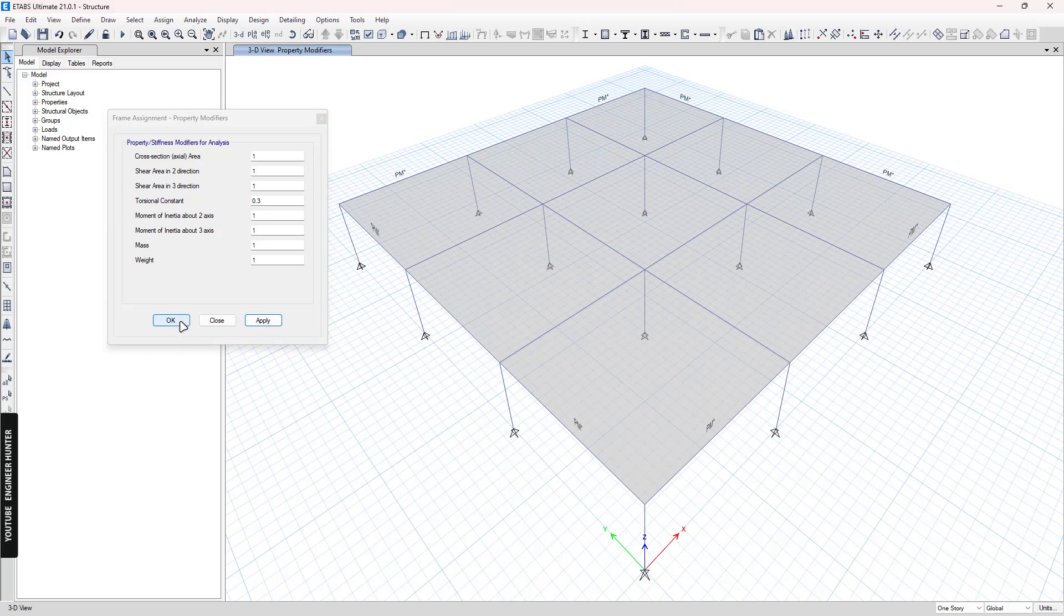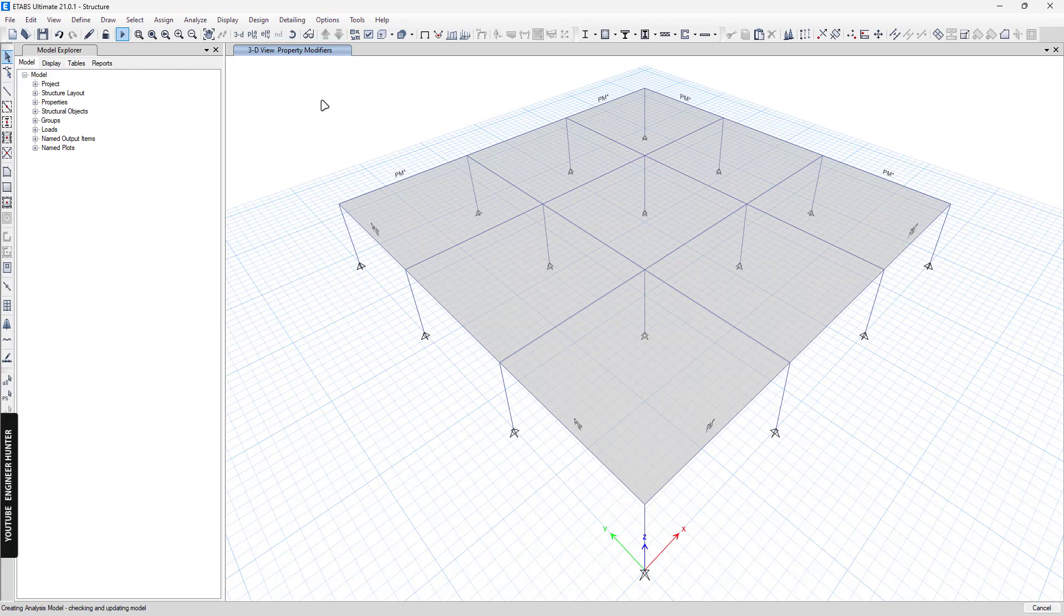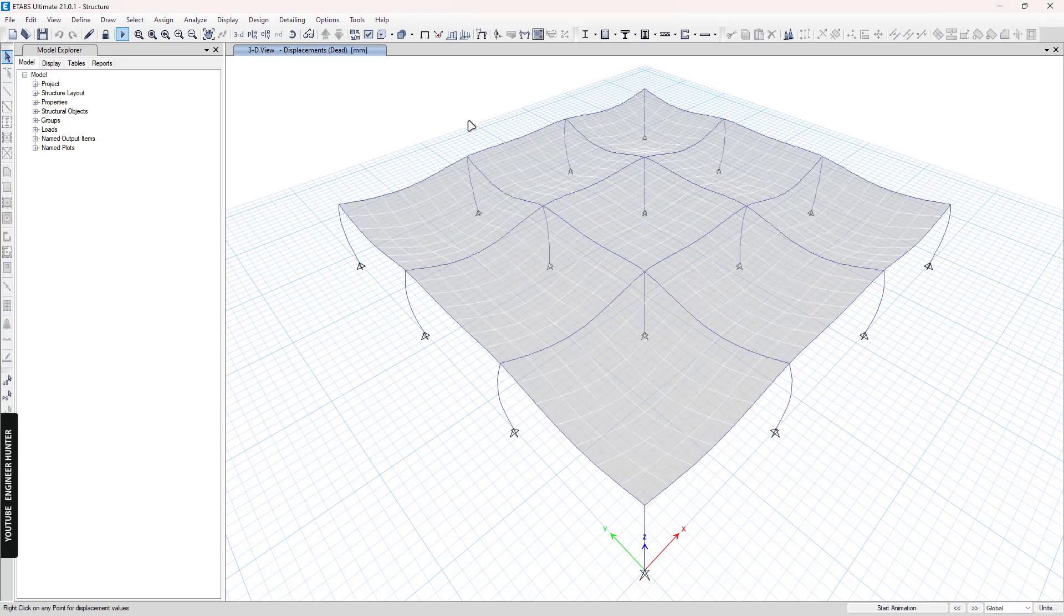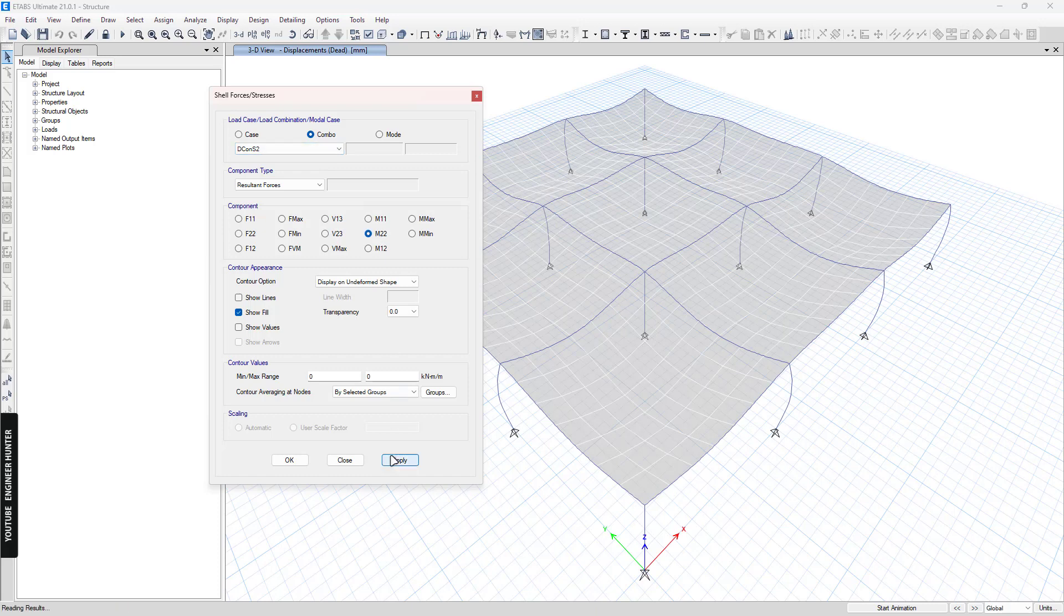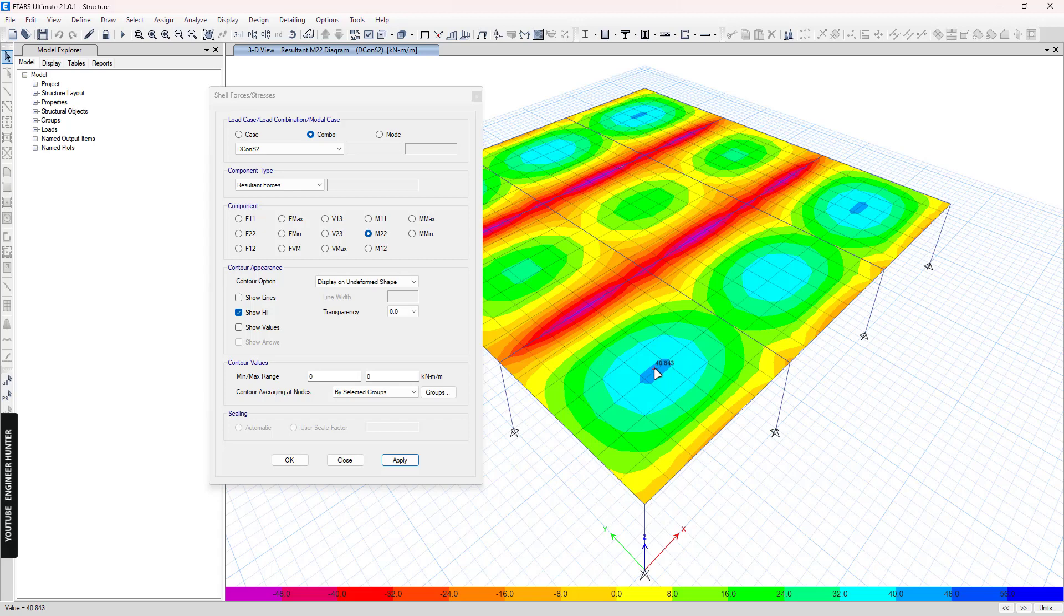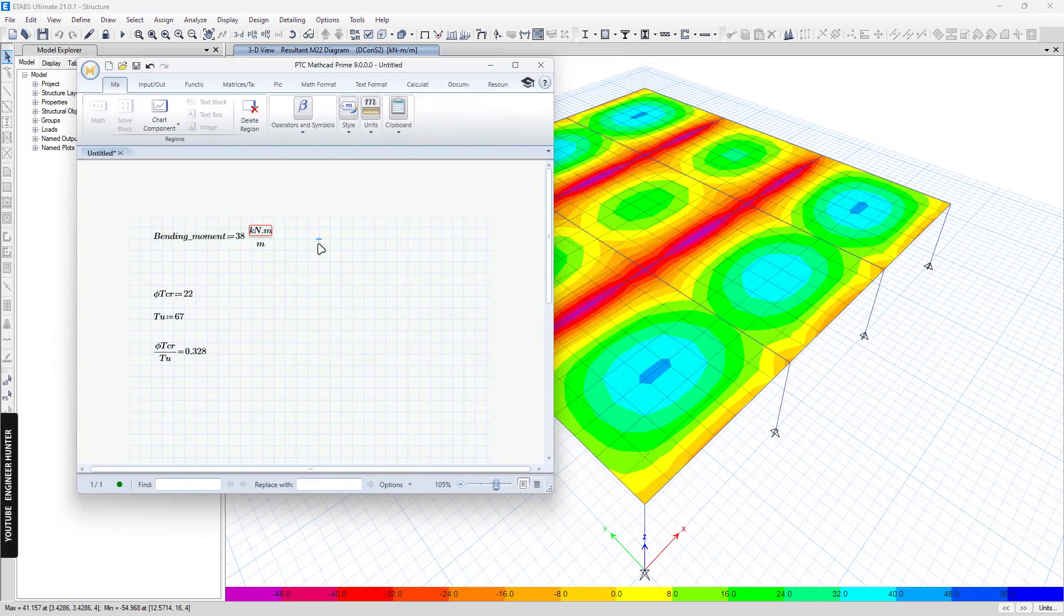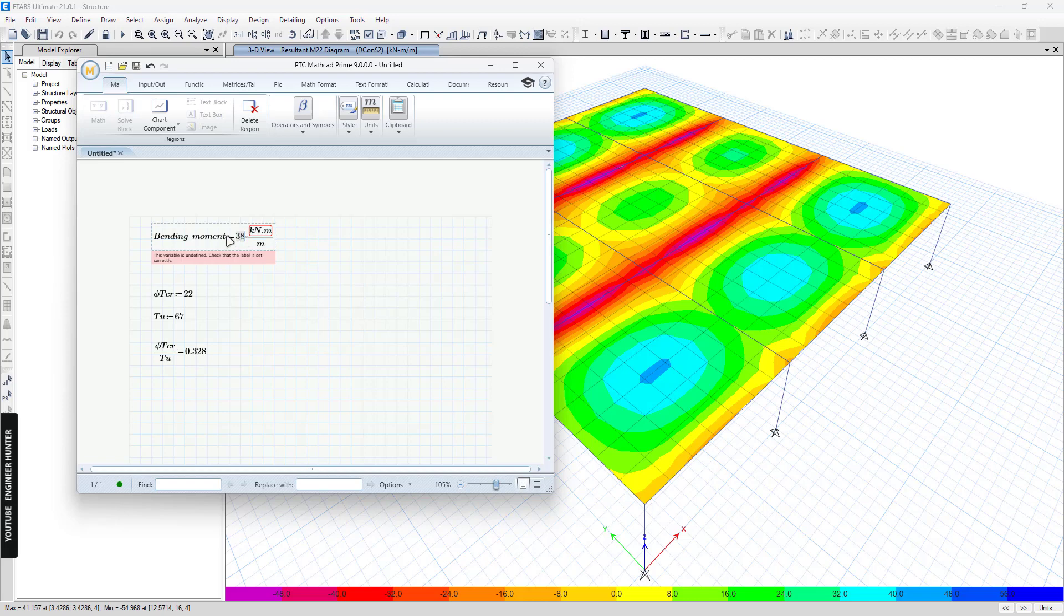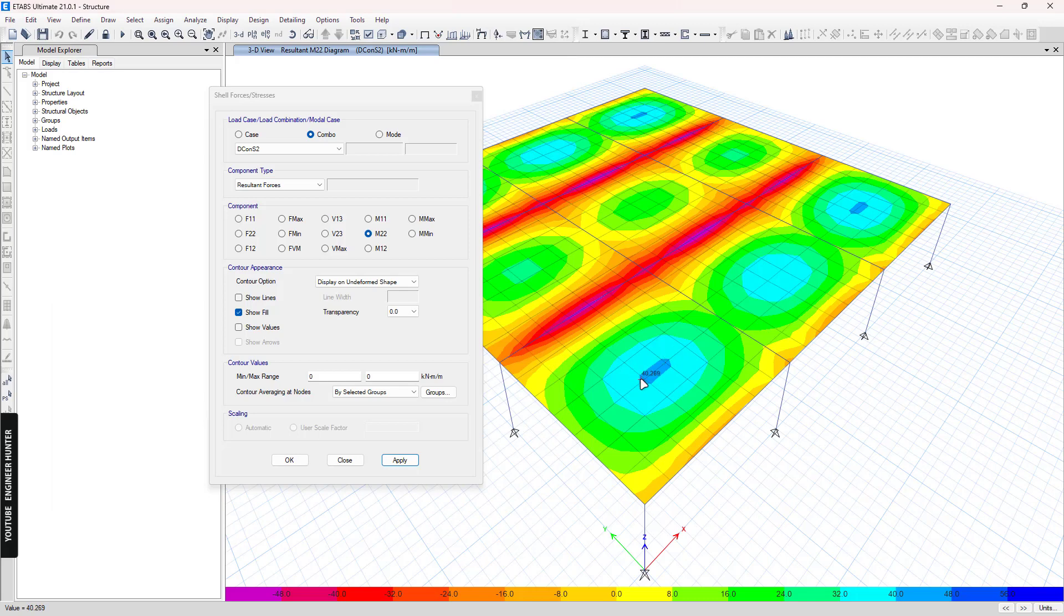And we're going to run the structural analysis again. So first I'm going to show you the bending moment. So we use the same combination and apply. So now we have 40. So you can compare with the value here. So the previous analysis, we have the bending moment at the mid span here equal to 38. And now we have 40. So this is the effect that the slab gets when we reduce the torsional stiffness of the beam here.